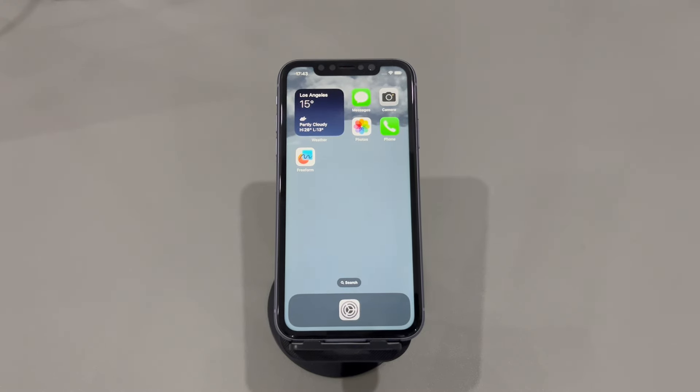If you're troubled by the same, this guide will tell you the reasons and how to fix an iPhone screen that won't rotate.